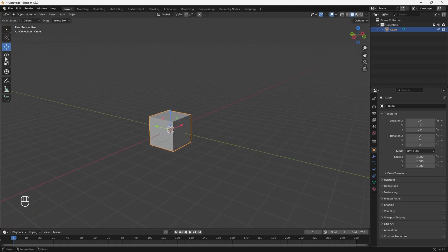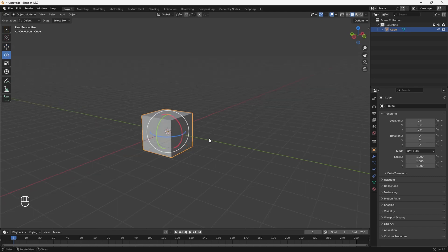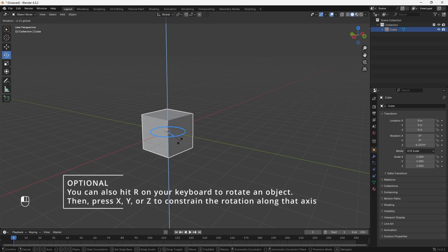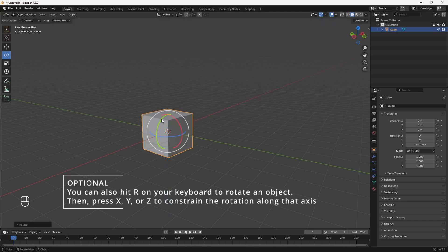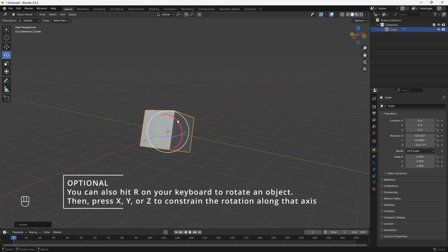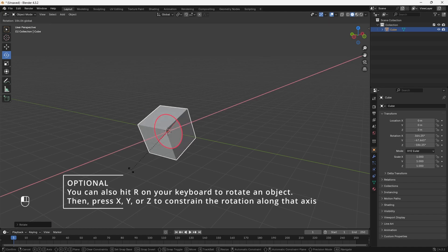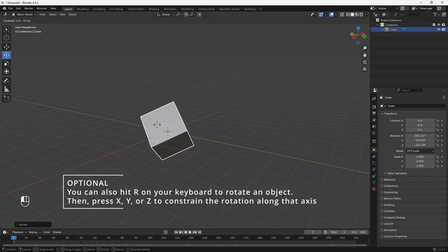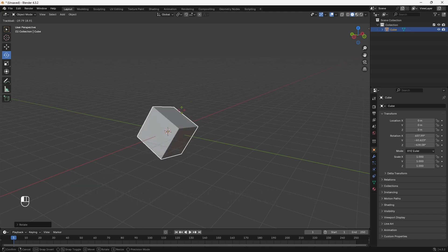If you want to rotate your object, you can use the Rotate tool. You can rotate on the Z axis, the Y axis, or the X axis. If you want to rotate freely, you can click in the middle and rotate on all axes at once.